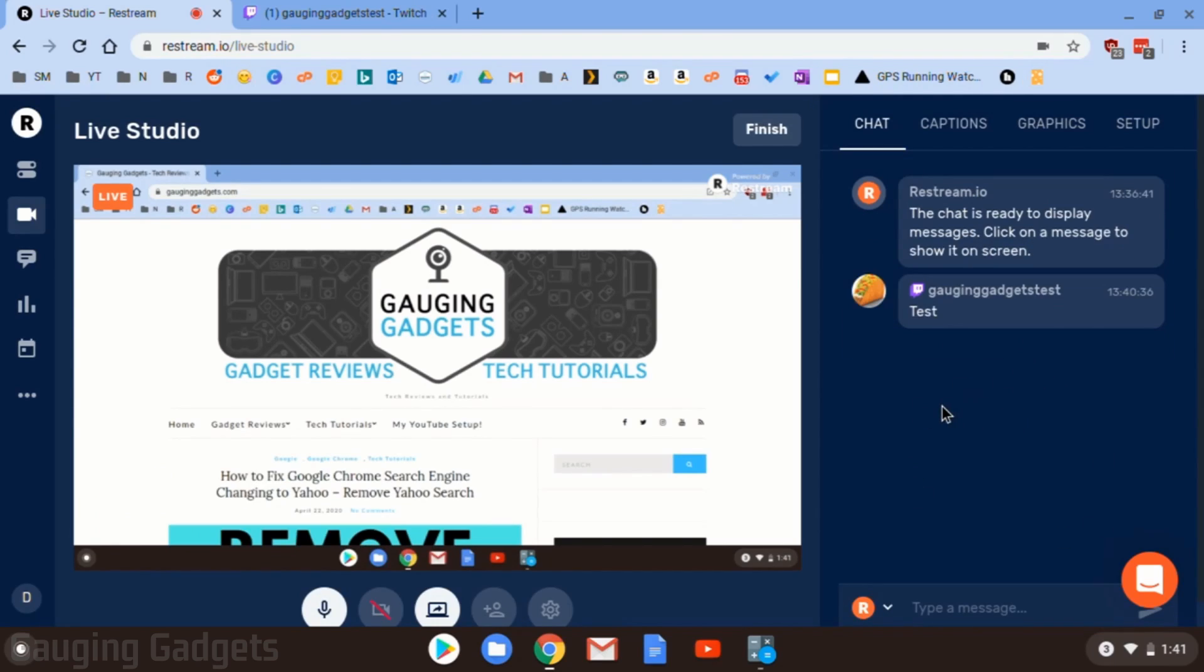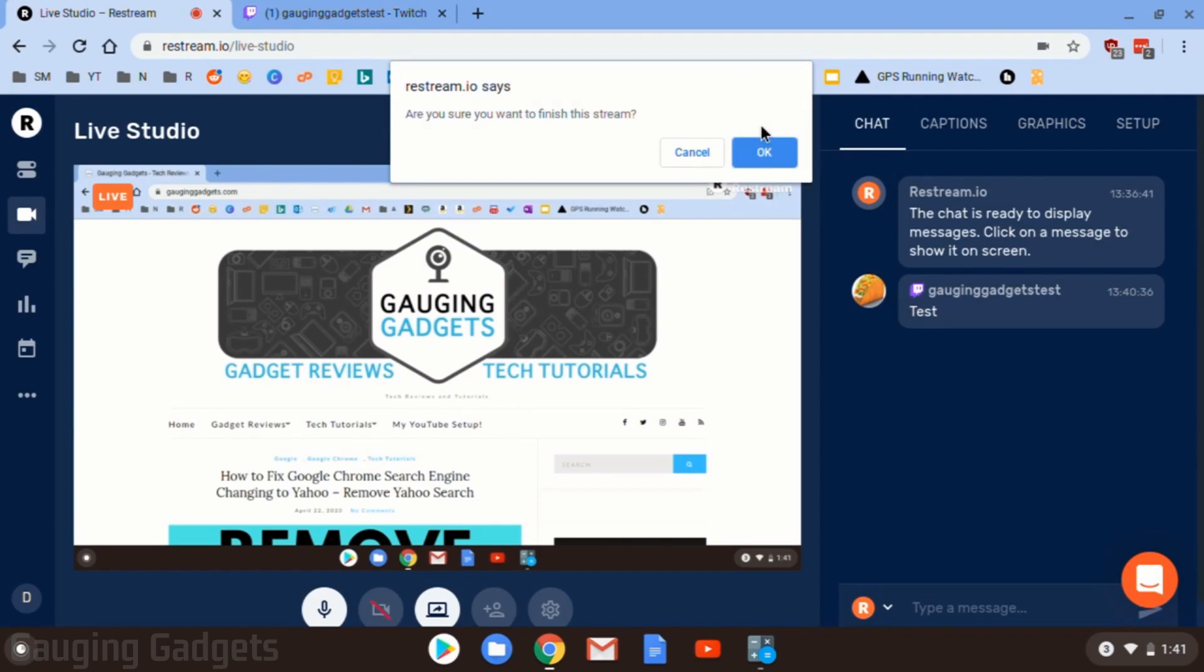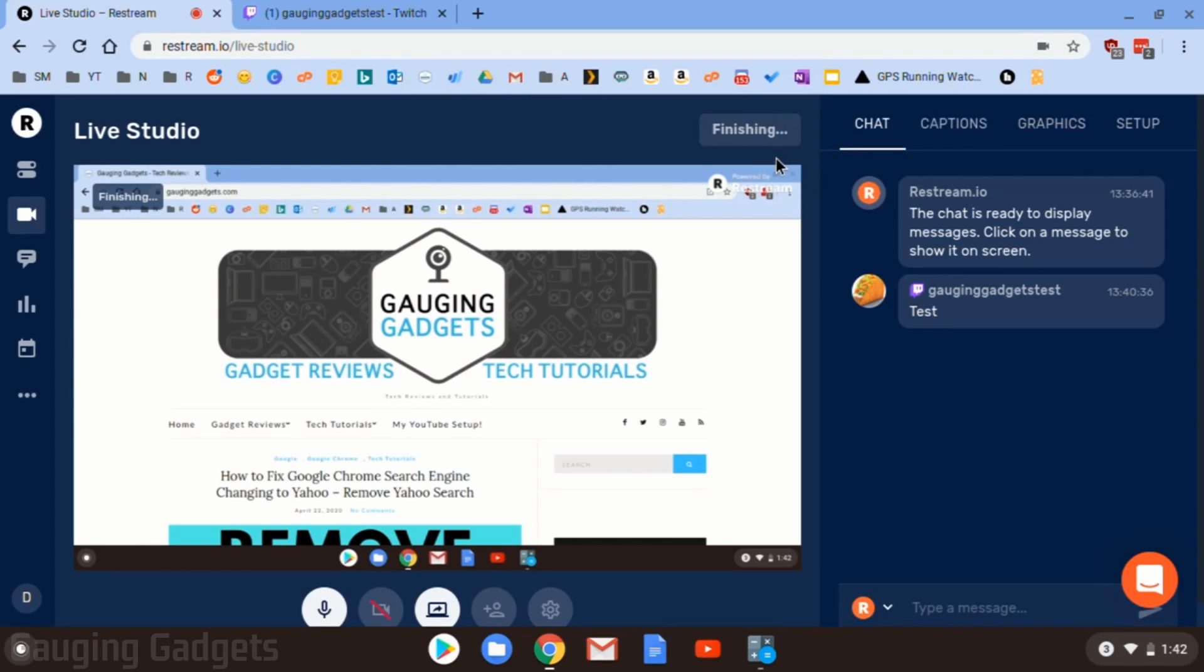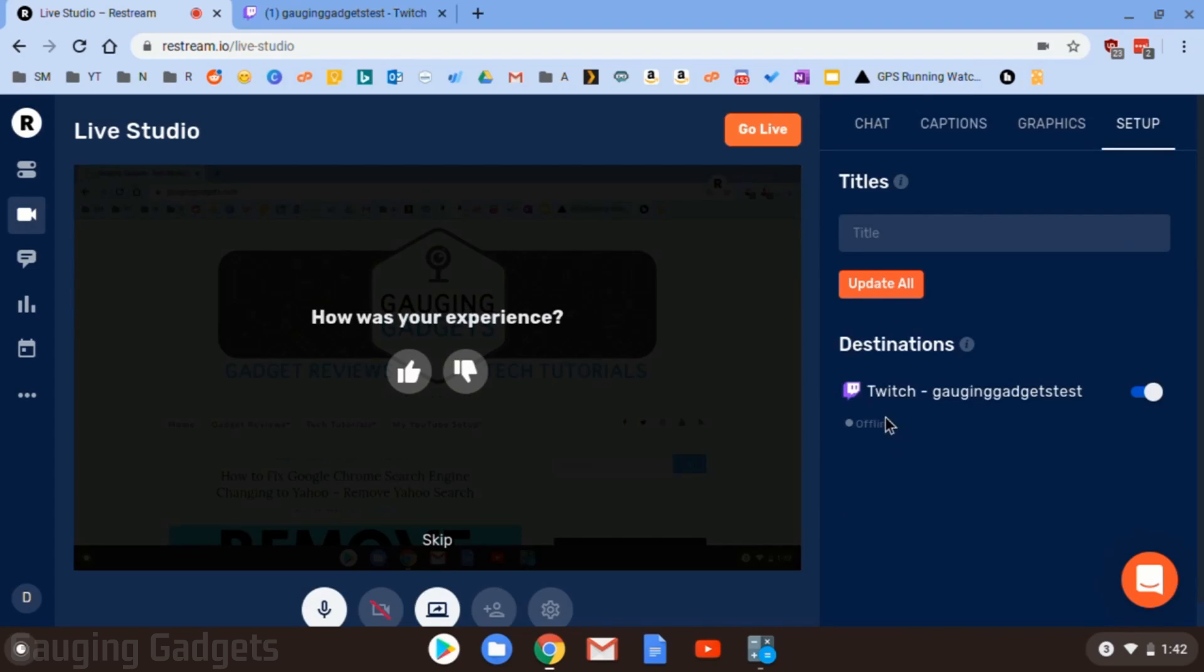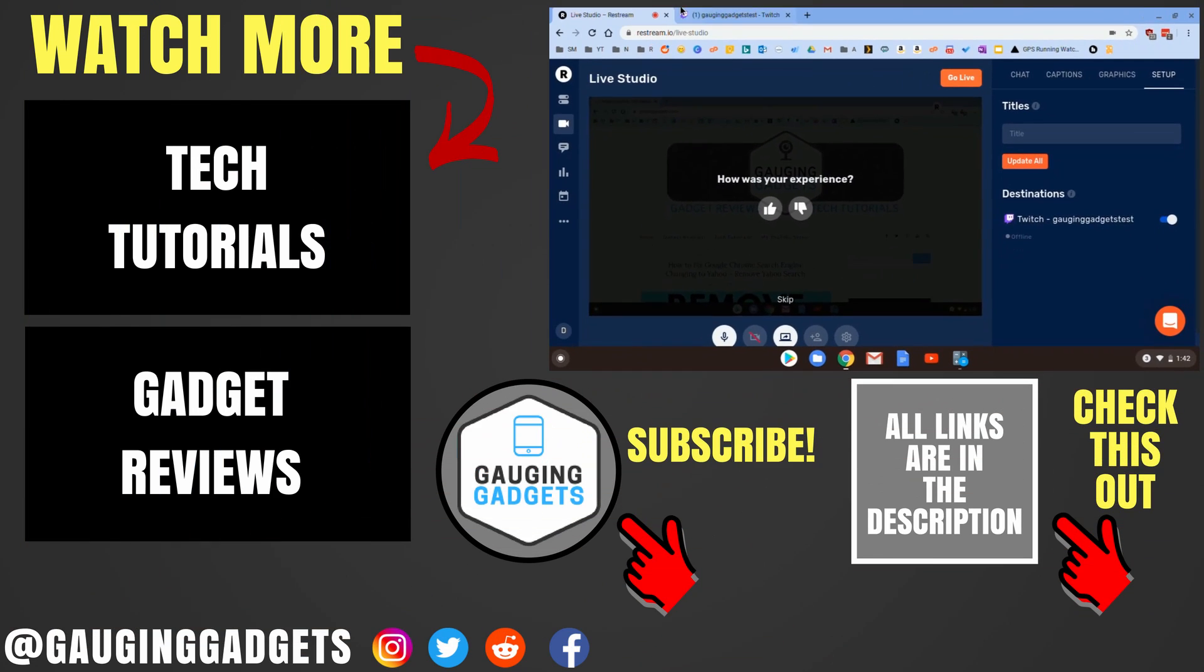And once I'm done streaming and I want to go ahead and end my stream, all I need to do is go up to the top right up here and select Finish. It'll ask me if I want to finish the stream. Select OK. And then it will say Finishing. If I go back to Setup, I can now see that Twitch is offline.